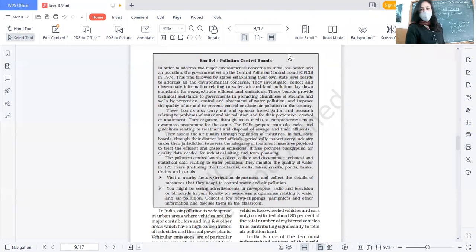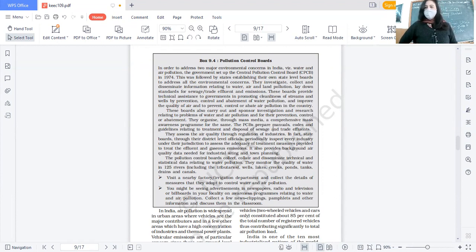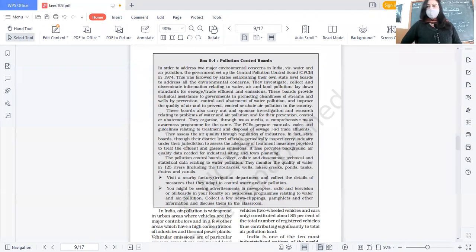They provide technical assistance to the government in promoting cleanliness of streams and wells through prevention, control, and abatement of water pollution. For example, like the Ganga cleaning campaign - every river in India is polluted today. The pollution control boards also carry out and sponsor investigation and research related to problems of water and air pollution, and organize mass media awareness programs. They also prepare manuals, codes, and guidelines relating to treatment and disposal of sewage and trade effluents.